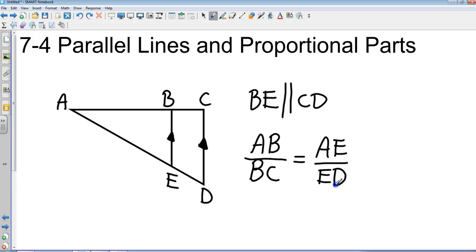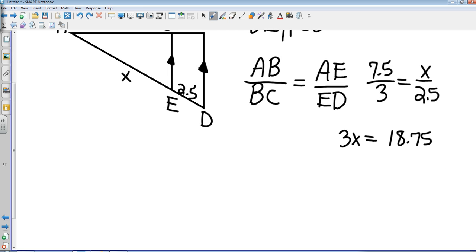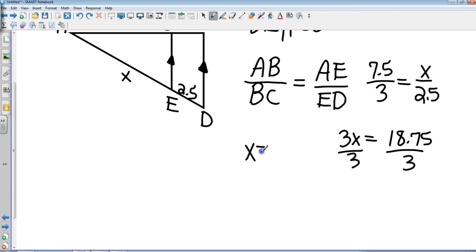Let's put some numbers on these and solve a quick equation. I'm going to substitute values. AB is 7.5, BC is 3, that equals AE — which I don't know, call it x — over ED, which is 2.5. When I do that cross multiplication, I get 3x equals 18.75. Dividing both sides by 3, my missing segment x equals 6.25.